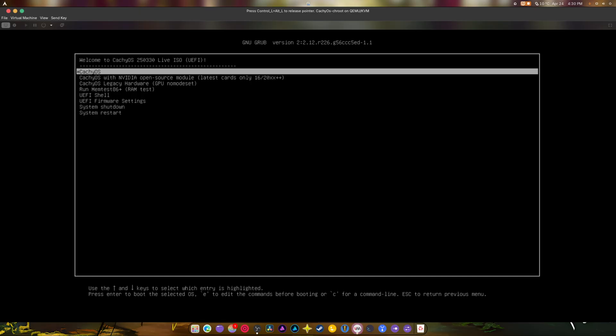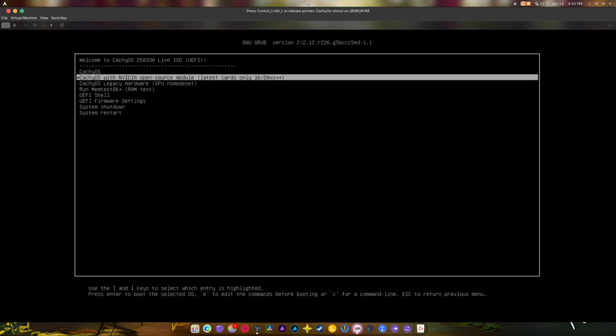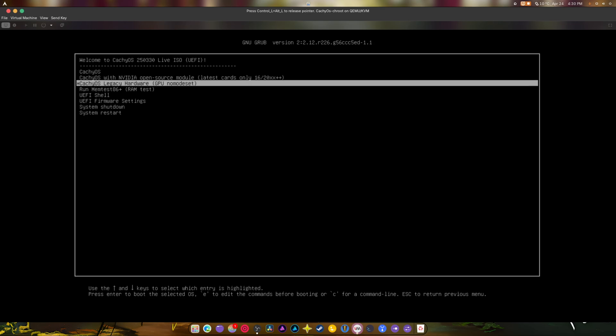This is for your AMD users, as you can see the highlighted device. This is for you NVIDIA users with modern GPUs — 1600, 2000, 3000, 4000, 5000 series — and this is also for 900 series cards, Pascal, 1050 Ti, 1060, 1070, 1080, and so on.